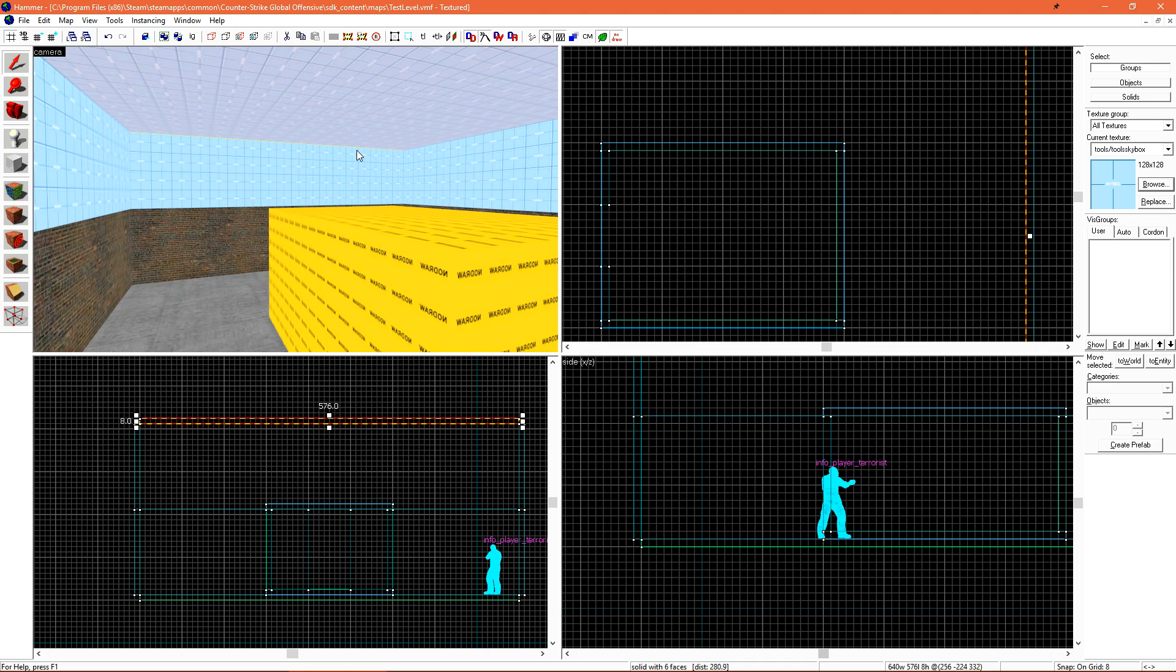By default, the skybox backdrop that we're using, which is also referred to as the 2D skybox, is the sky dust skybox. We're easily able to change this if we navigate to map and then map properties.